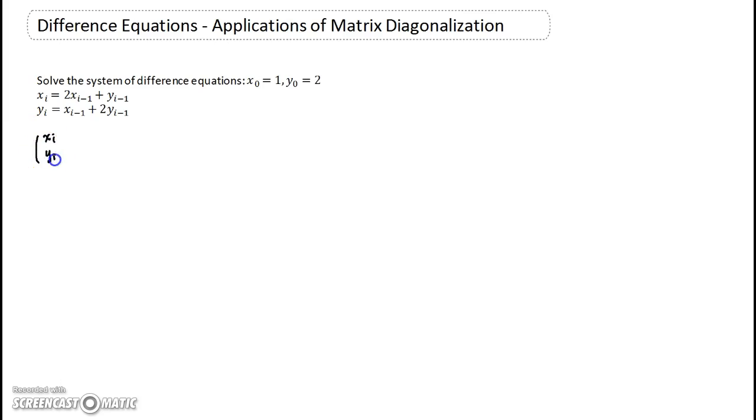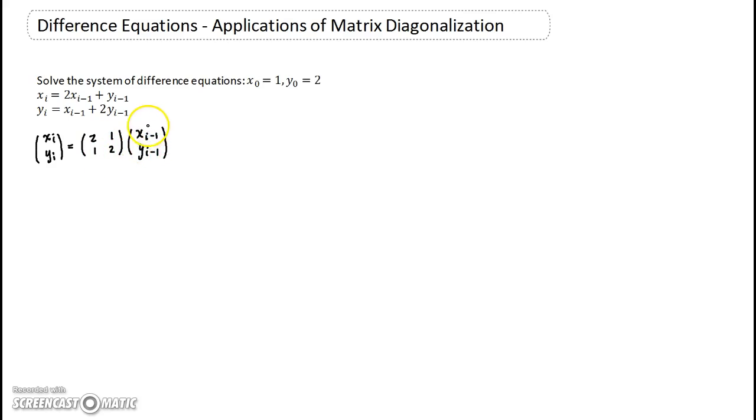So here we go. First thing we're going to do is write xᵢ, yᵢ — I write the system as a vector, or in vector form. All I did is grab the coefficients in front of the x's and the y's, place them in a matrix, and you can check that this is indeed true.